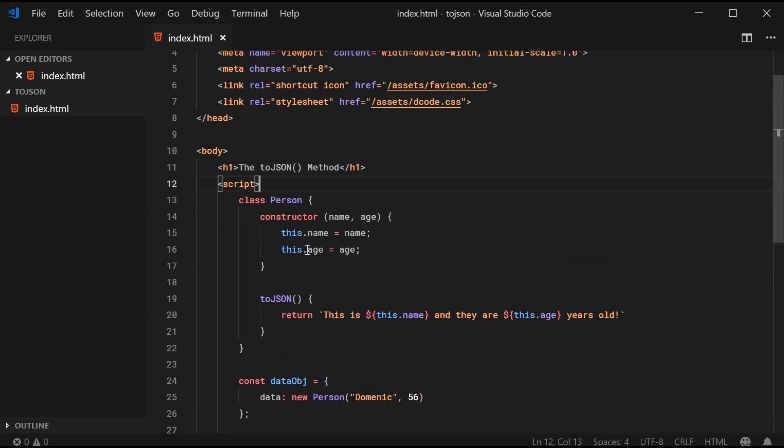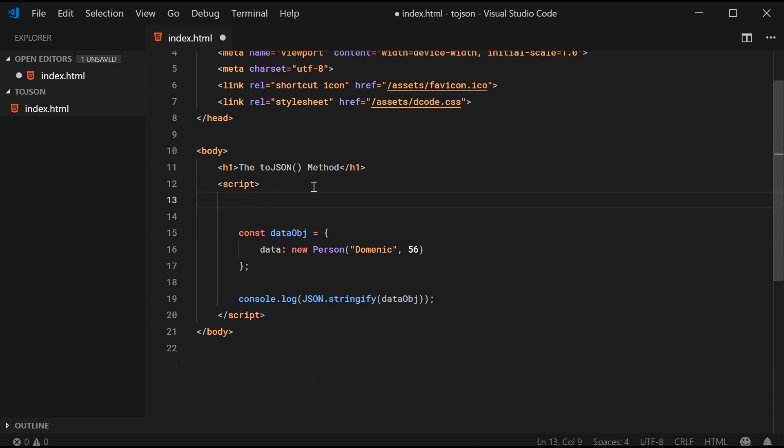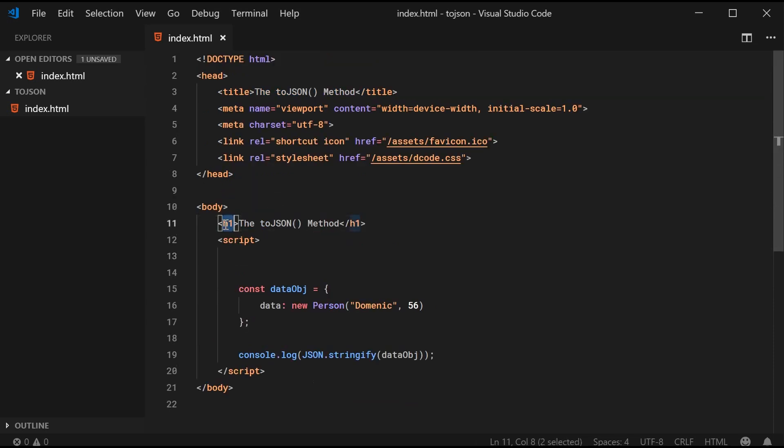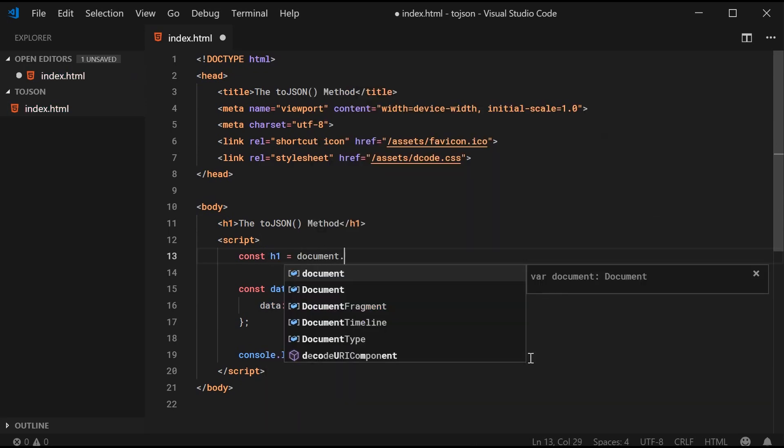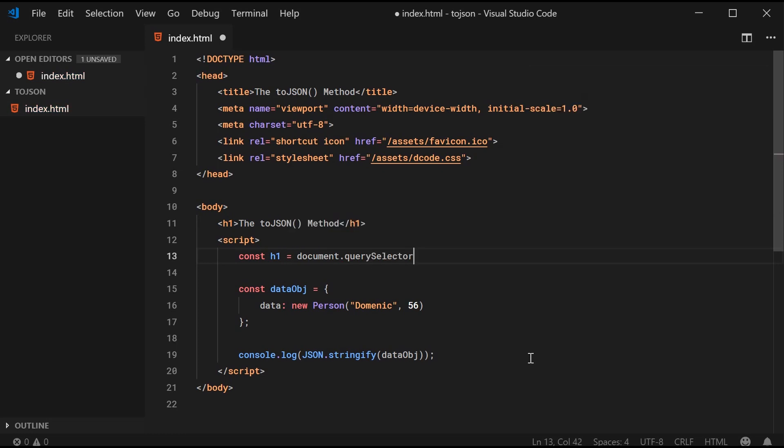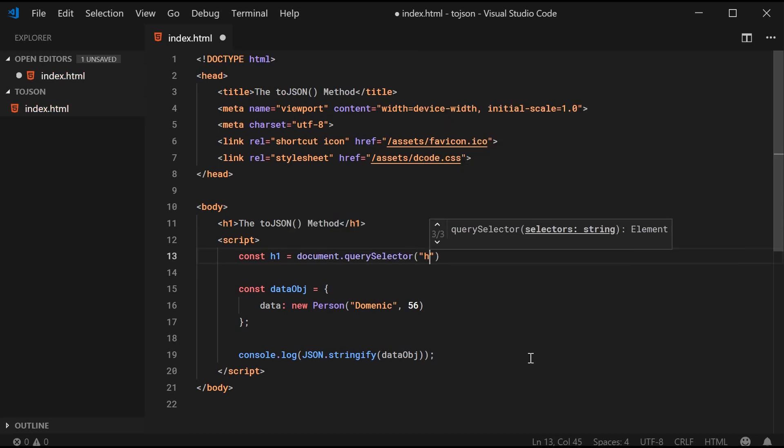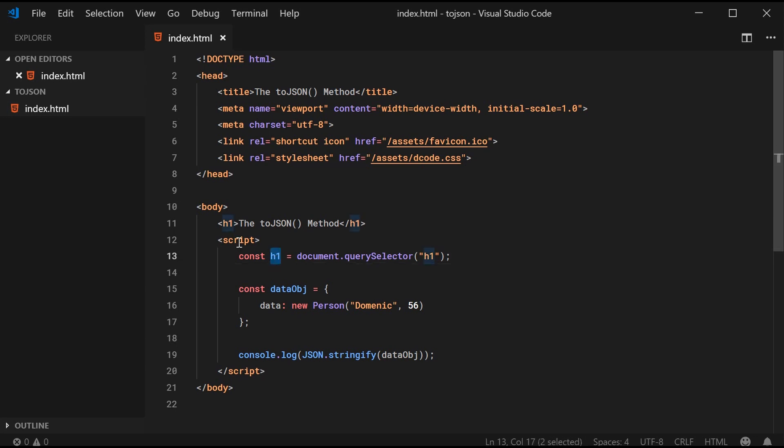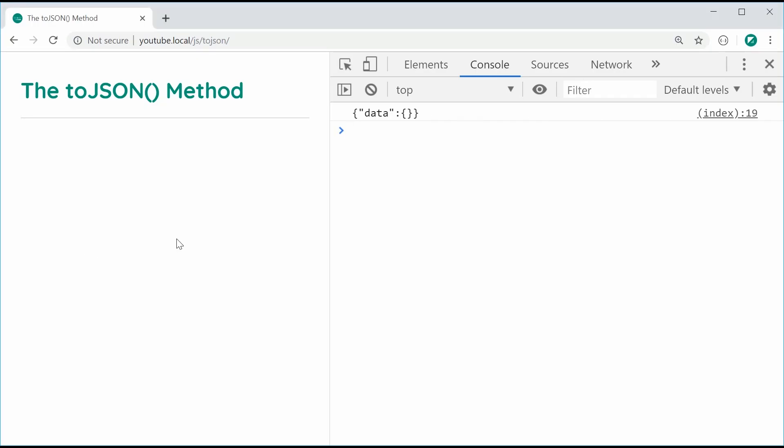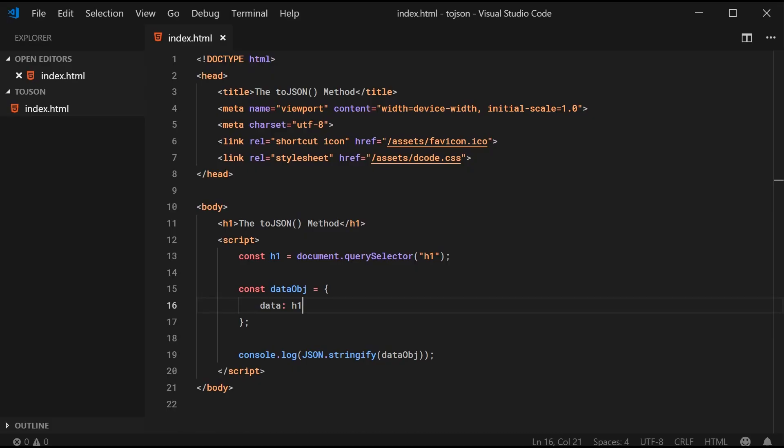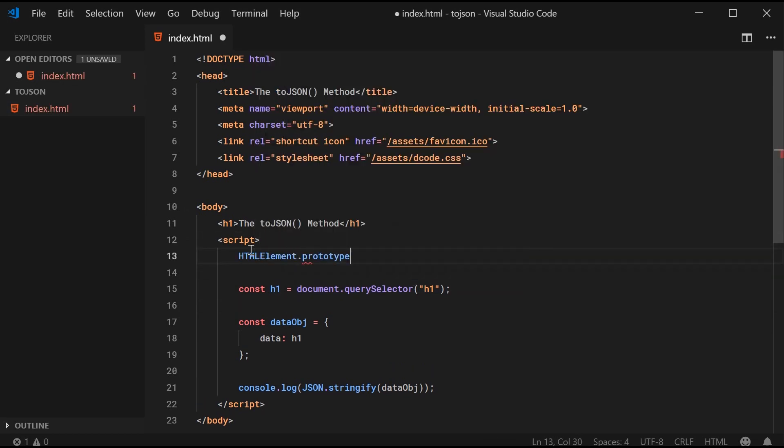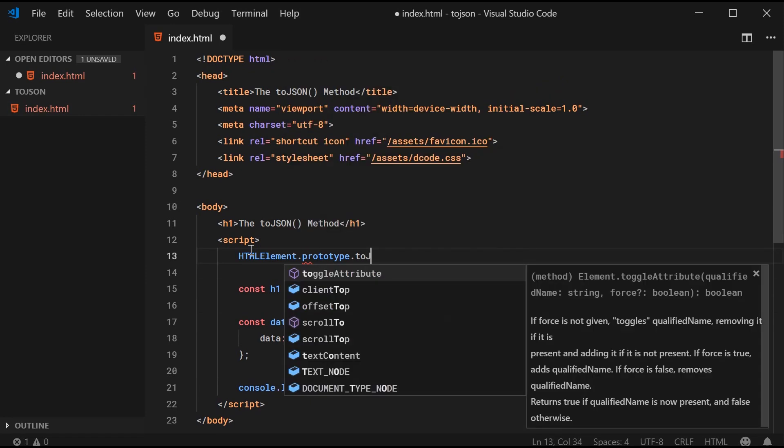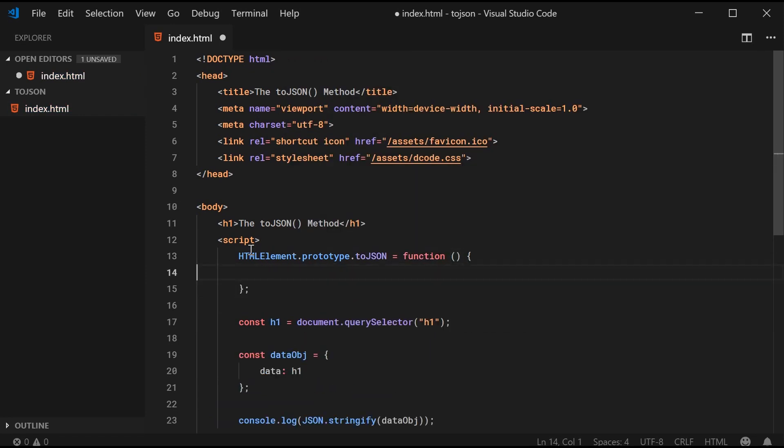Let's just get rid of this stuff right here and instead get a reference to the h1 tag right here. I can say const h1 equals document.querySelector. It's going to pass in here just h1 like that. Of course, now h1 is equal to this element right here. If I was to pass in the h1 into the data like that, I can save this and refresh. We actually get nothing. So by default, it looks like JavaScript does not do anything when trying to serialize or stringify an HTML element like that.